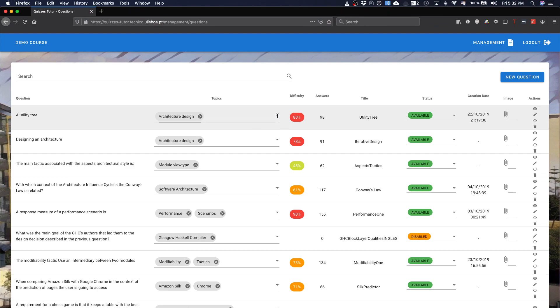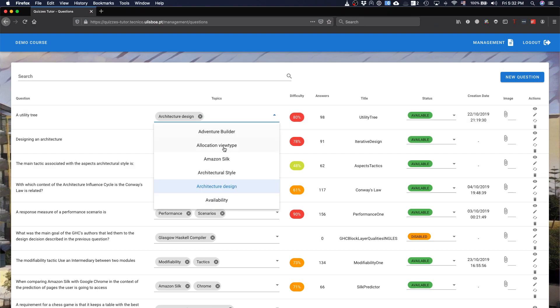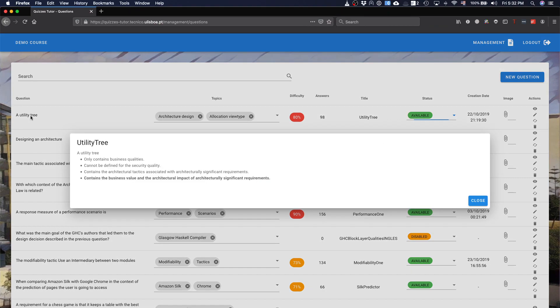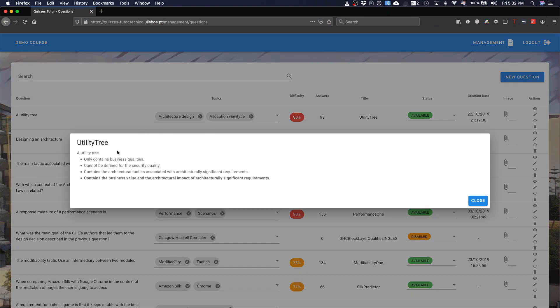As you see associated with each question you have the topics, so you can associate topics to the questions. For instance, I can just come here and say, well, it's also a location view type and then that will be part of the topic of the question.